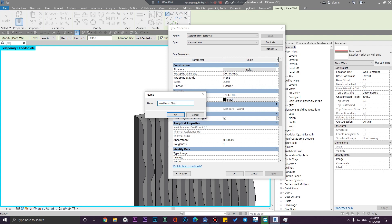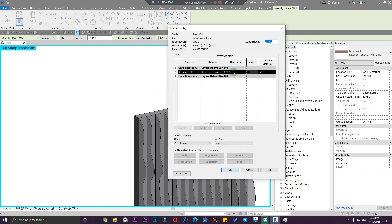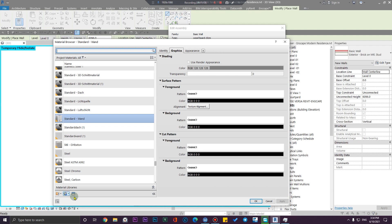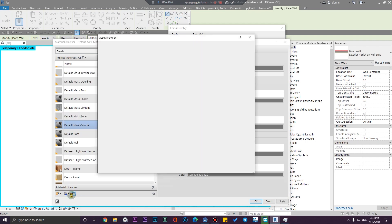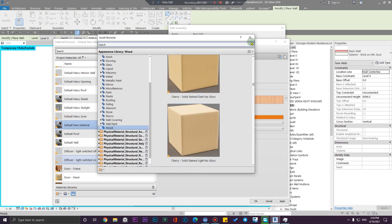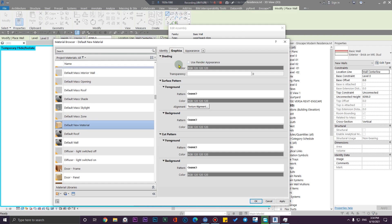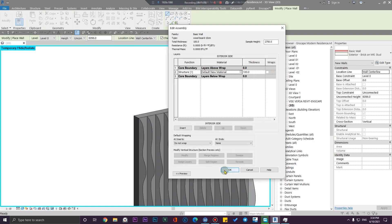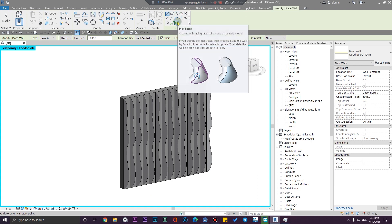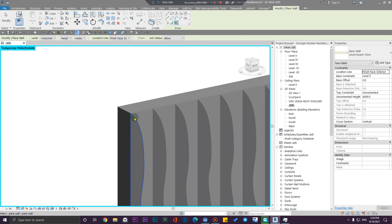Set the thickness to maybe 10 centimeters and click OK. Then let me put the thickness down to 10 centimeters or 100 millimeters and assign a material to it. Let me create a material here and assign a wood material. Click on the Graphic tab and make sure you are changing the render appearance, then click OK.